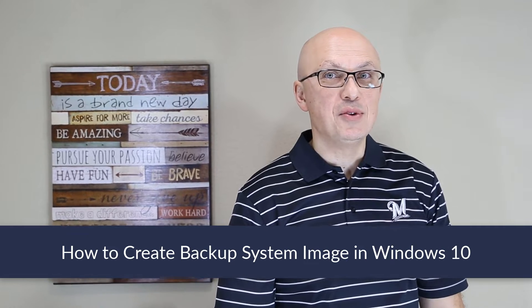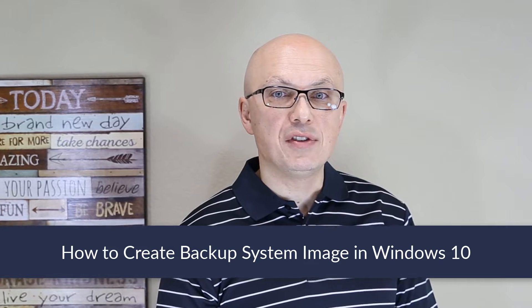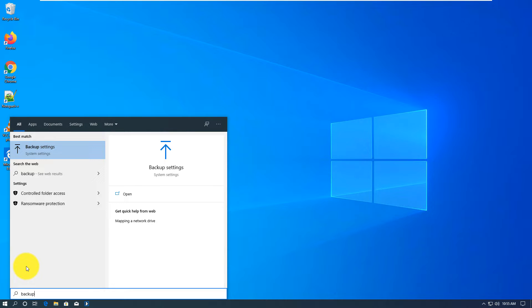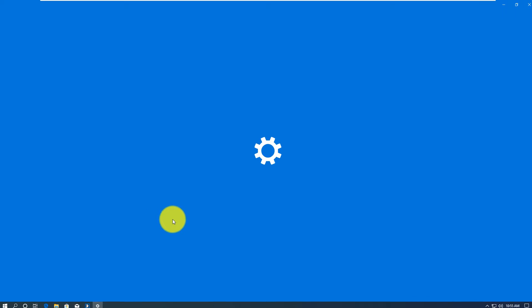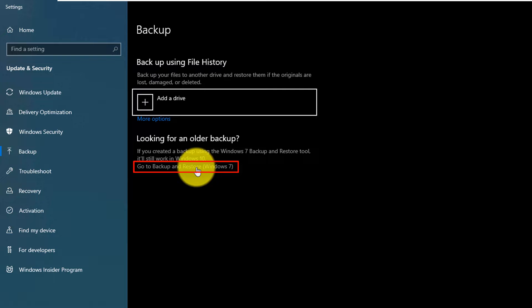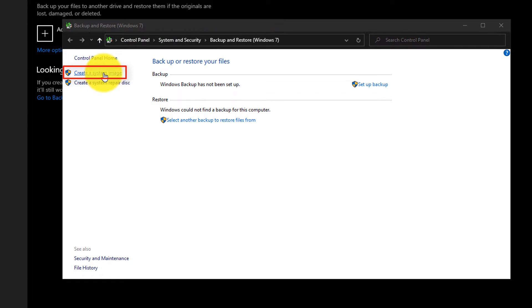It is always a good idea to create a backup of your drive C when the computer is still working and you don't have any issues. This way you can restore drive C in case of disaster. To complete the backup, you might consider creating a system image disk in Windows 10. Navigate to backup — you can type backup in the start menu or access it from settings — then go to backup and restore from Windows 7 and choose the option to create a system image.